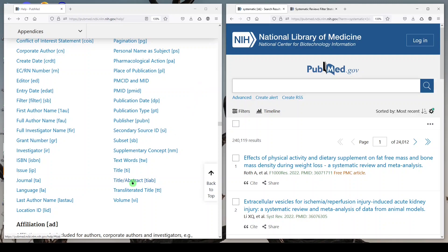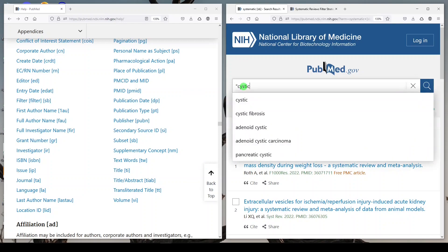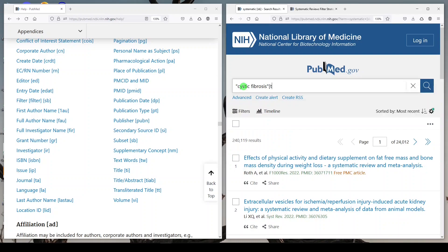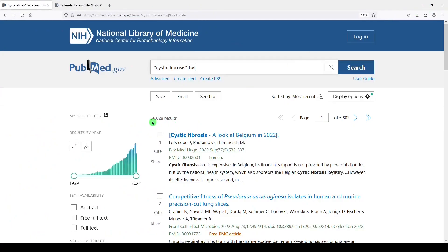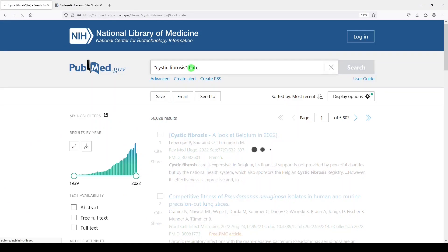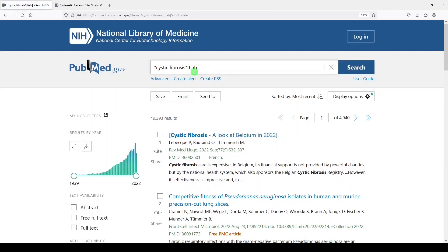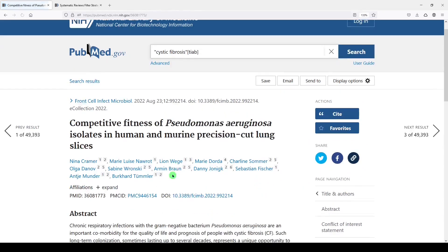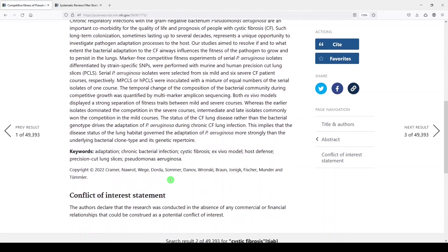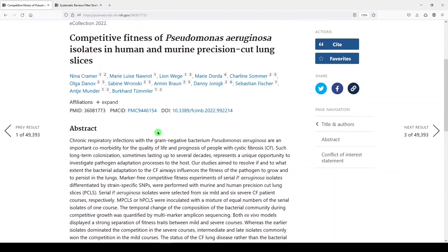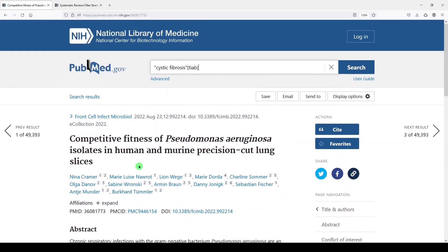The last thing I might use is title and abstract [TIAB]. So if you do a search with [TW] and it's really broad and very sensitive, you can dial it in a little bit by doing title abstract [TIAB]. The difference: a search with [TW] gets 56,028 results versus Cystic Fibrosis [TIAB] gets 49,393 results. That's because TW and TIAB search different metadata fields in the record, and remember that we're never searching the full text — we're searching what's available in the record, which is pretty limited.